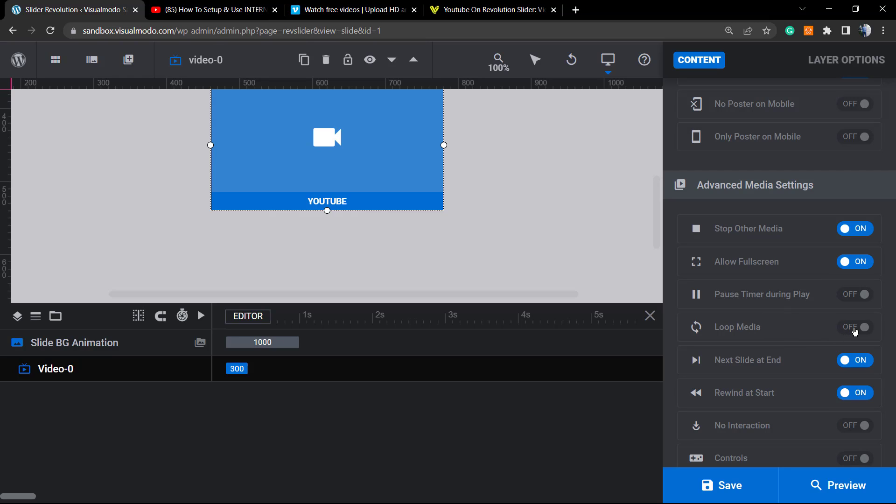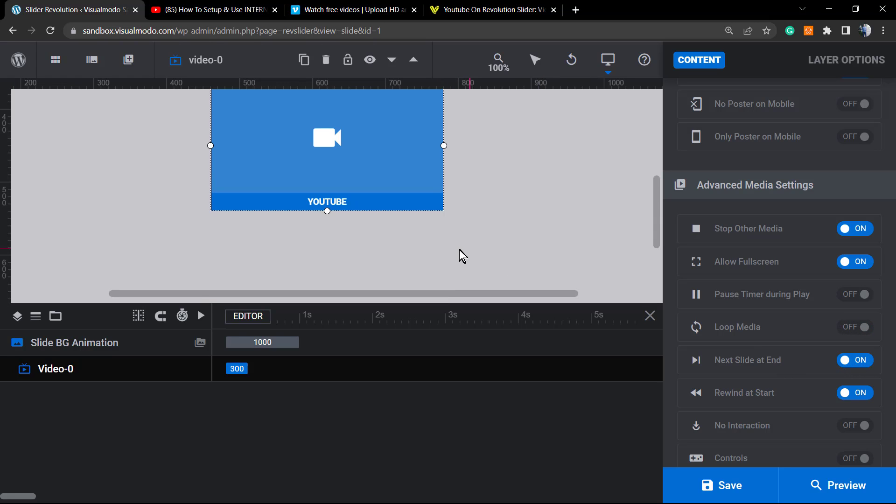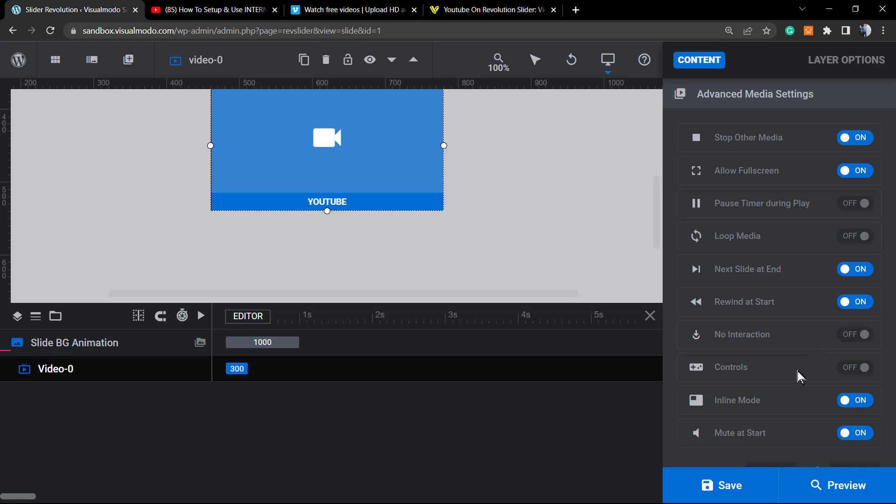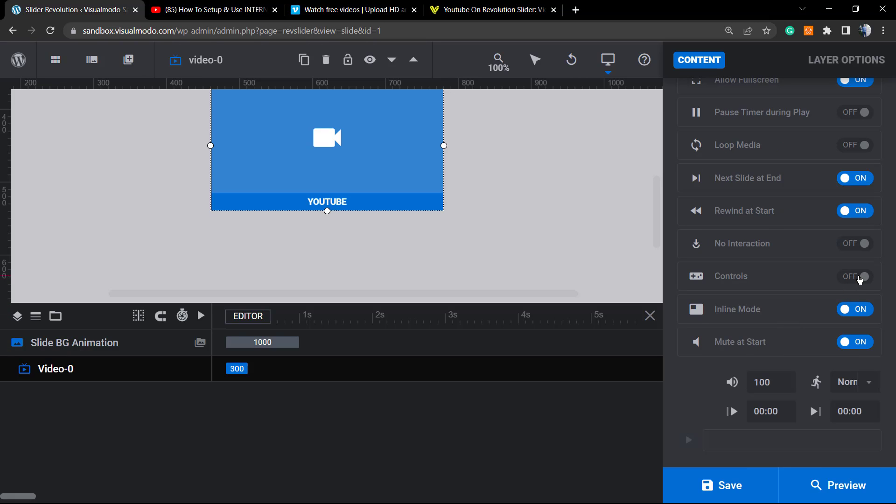We have some other nice options, for example, pause timing during play, loop media. This is really good: next slide at the end of the video. In the case that you have more sliders - right here I have only a single one, but if you have another slider we can set this on.